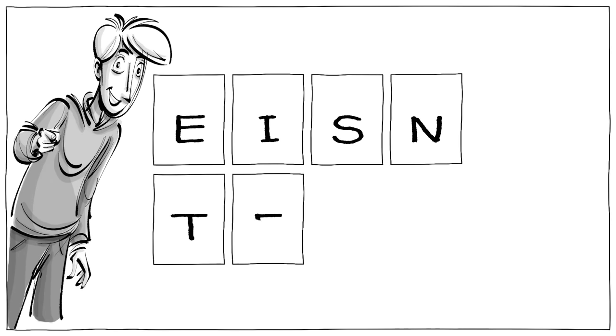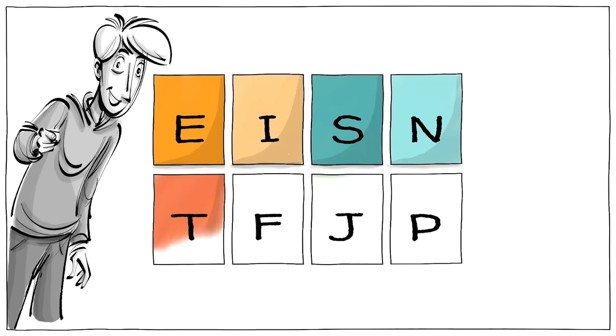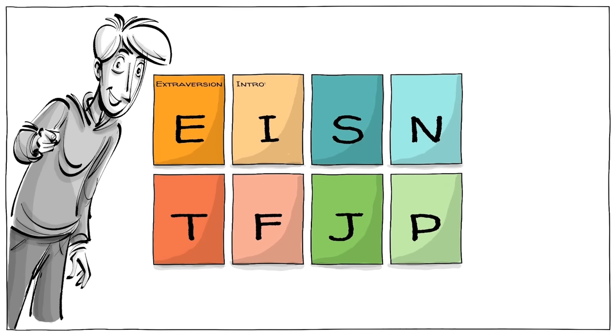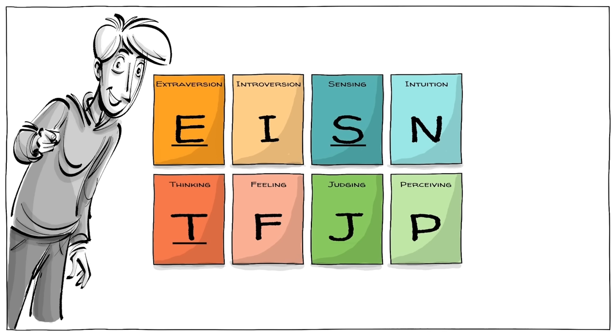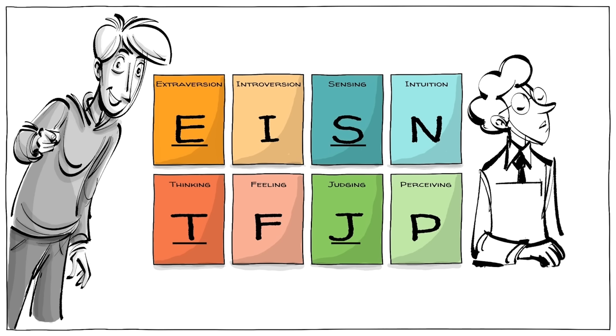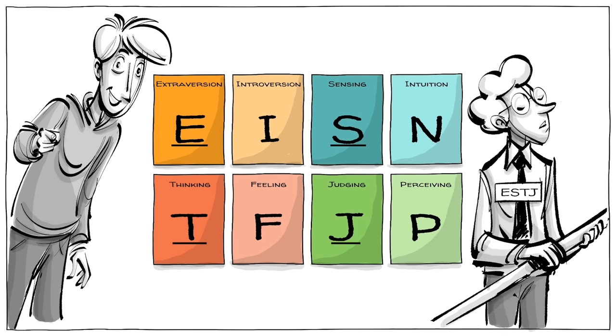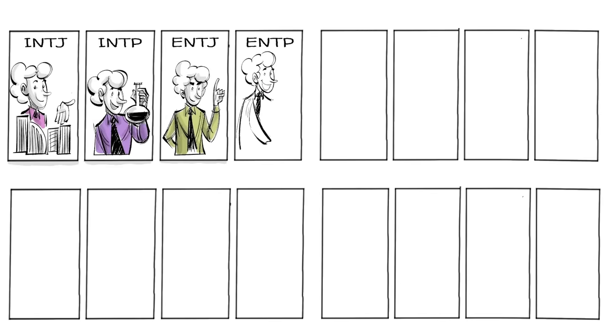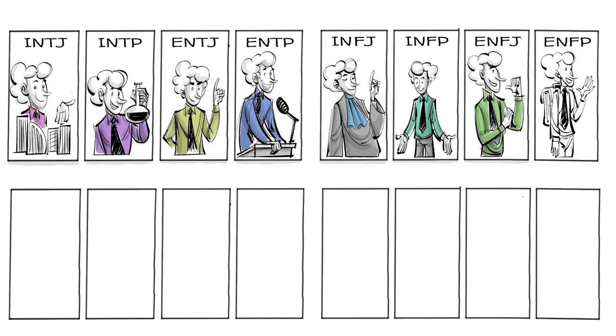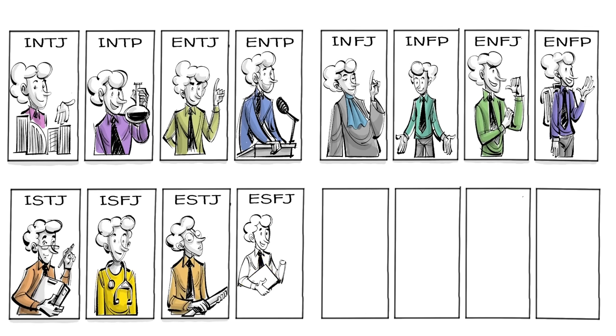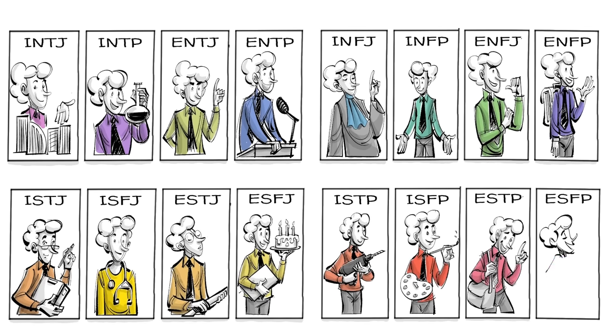Now that you know who you are, you can take the letters and form your type, say ESTJ. What that means becomes clear when we look at the 16 personality types.